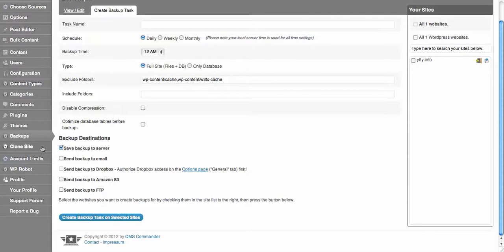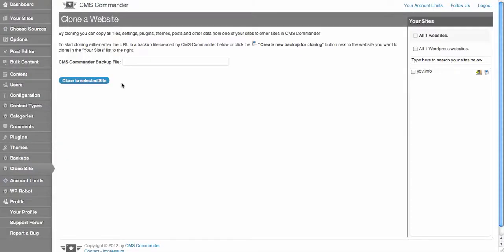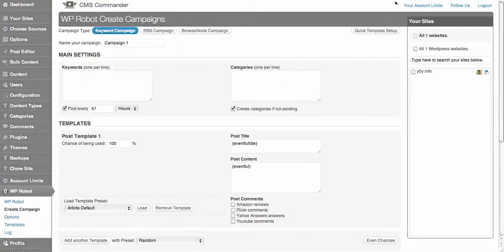And also you can clone the sites as well - you can just choose a backup file that you already have created, put it in there and clone it. It's integrated with WP Robot if you use that particular plugin.